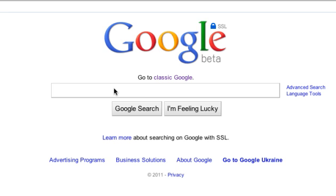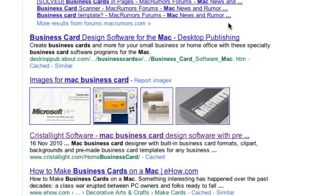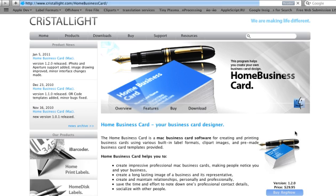The Home Business Card is a Mac business card software for creating and printing business cards that combines ease of use and an excellent set of features.